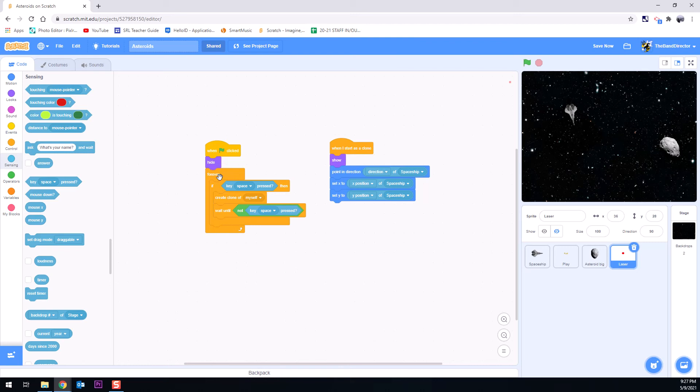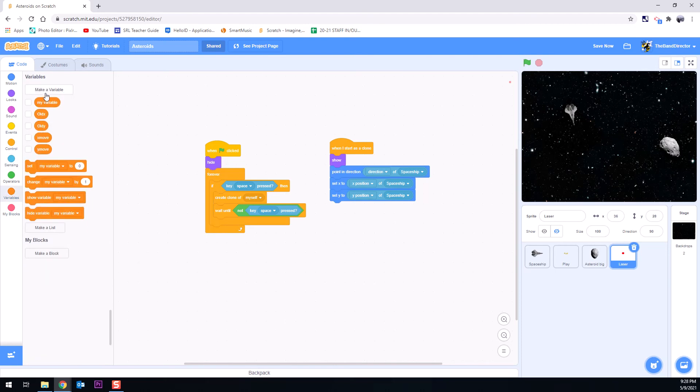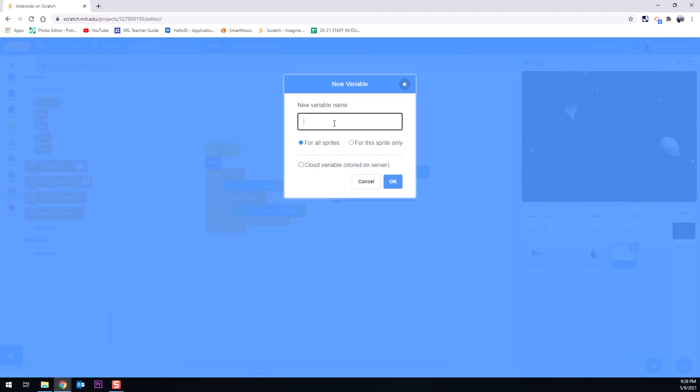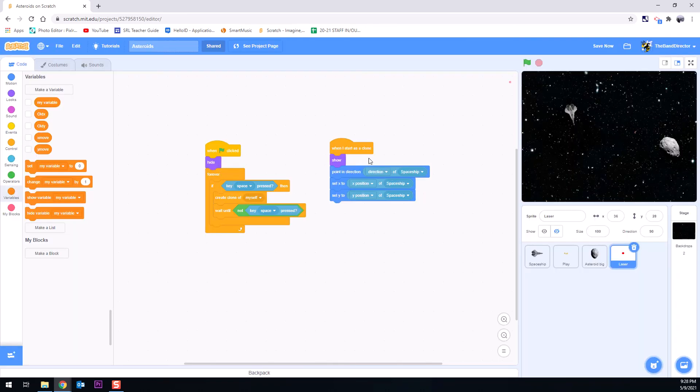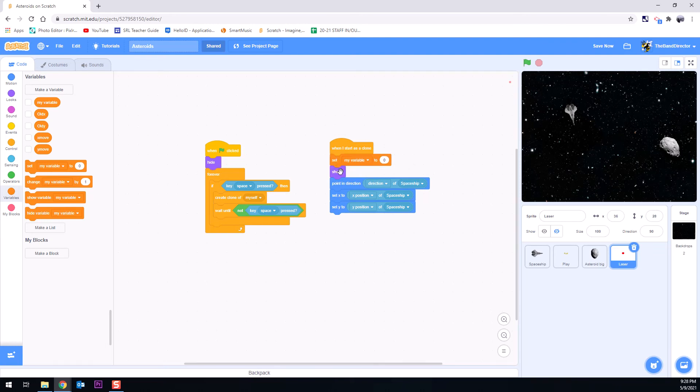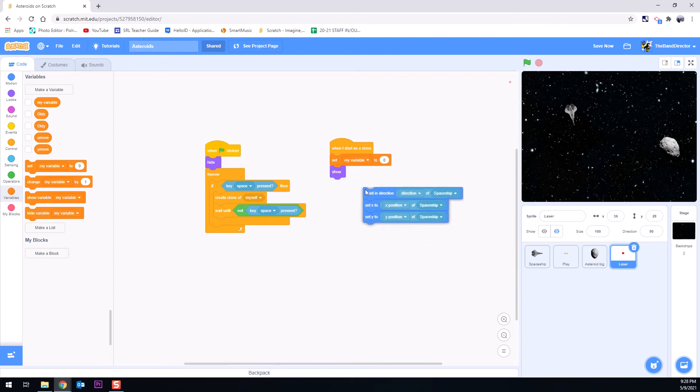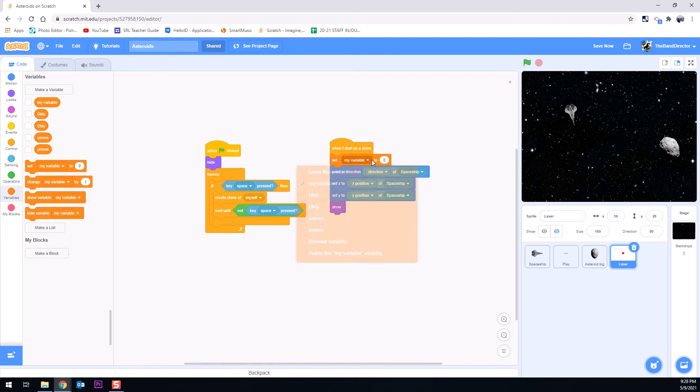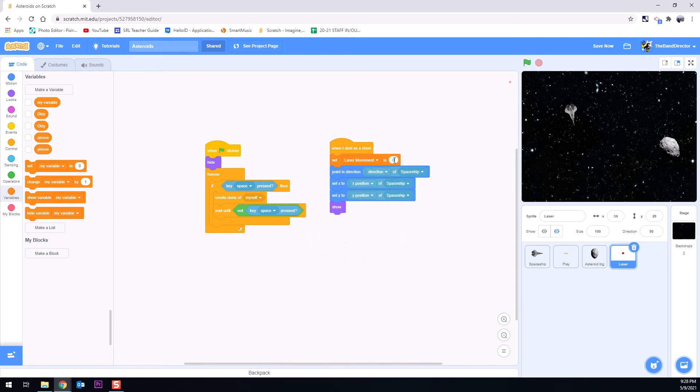Well, okay. We still need to get these things to move, right? So there's a special set of code for this because we only want them to move so far. And there's lots of ways we can do this. I'm going to show you one particular way to do this. We are going to create a new variable. We'll hit make variable. And we're going to call this one laser movement. And we'll hit okay. And at this point, we can set, when I start as a clone, we can do this even before it shows. In fact, all these things can happen before it shows. We are going to set laser movement to zero at the very beginning.